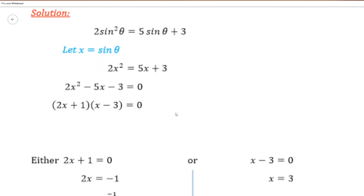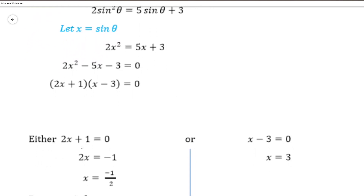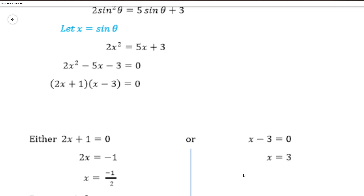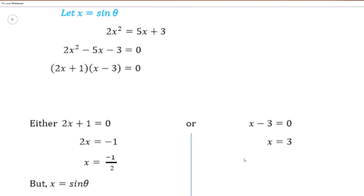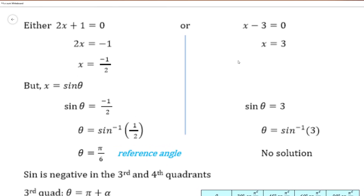We let each bracket equal 0 and solve for x. Either 2x plus 1 equals 0, giving x equal minus 1 half, or x minus 3 equals 0, giving x equal 3. We need to remember that we made a substitution — it is not x we are solving for, but theta. So we re-substitute x equal sine theta, which gives sine theta equal minus 1 half on the left-hand side.